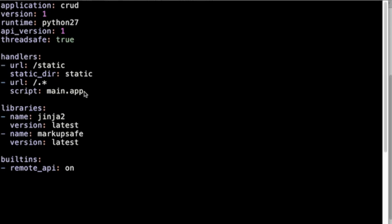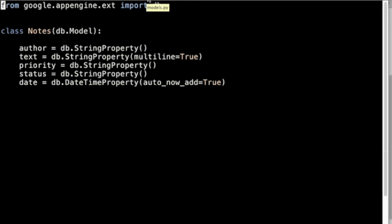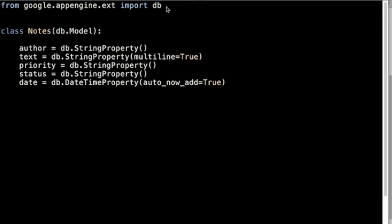Now we're looking at the file models.py. The top line tells us that we have to import the database application library from Google App before we can define the database. As we do here, there's only one database in this case and it's named Notes, because this is the simple CRUD where only one kind of file is required. Remember there was an author name, some text, priority level